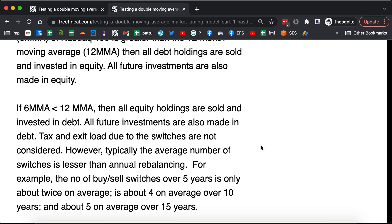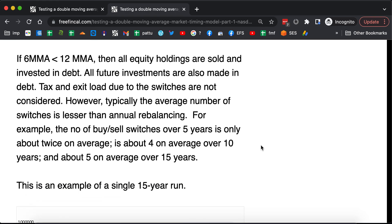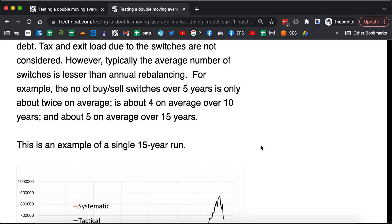Regarding the number of buy and sell switches: over 5 years it is only 2 with tactical investing, whereas rebalancing would require 5. Over 10 years, rebalancing requires 10 switches but tactical investing involves only about 4. That is why I have left out tax and exit loads for both methods — I think it is a reasonable approach.